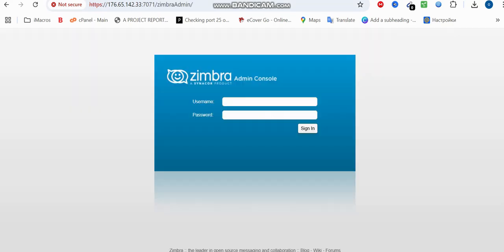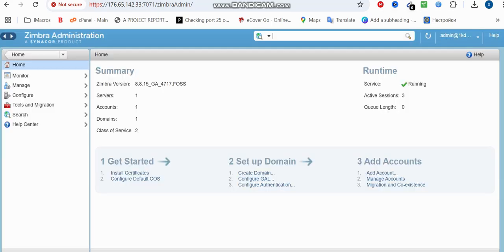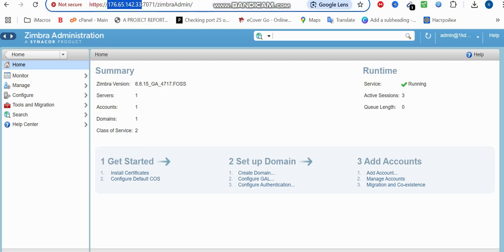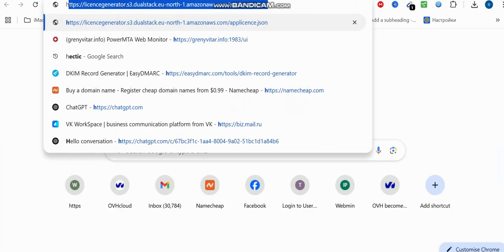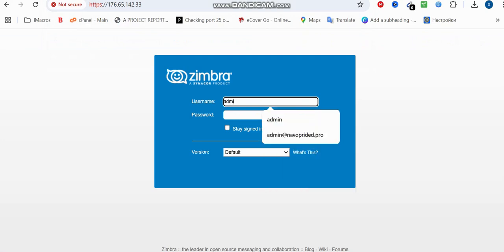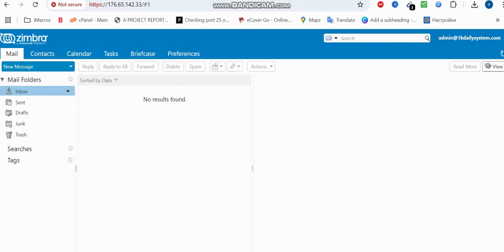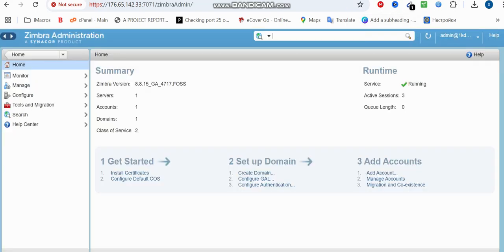Now I type the Zimbra admin URL in the browser and you can see the Zimbra admin console. We log in using 'admin' and the password we created. You can see it's now running. We can also log into the front-end webmail UI. I open a new page, enter the HTTPS URL for my domain, log in as admin with the password, and switch to the standard view. This is our webmail server.